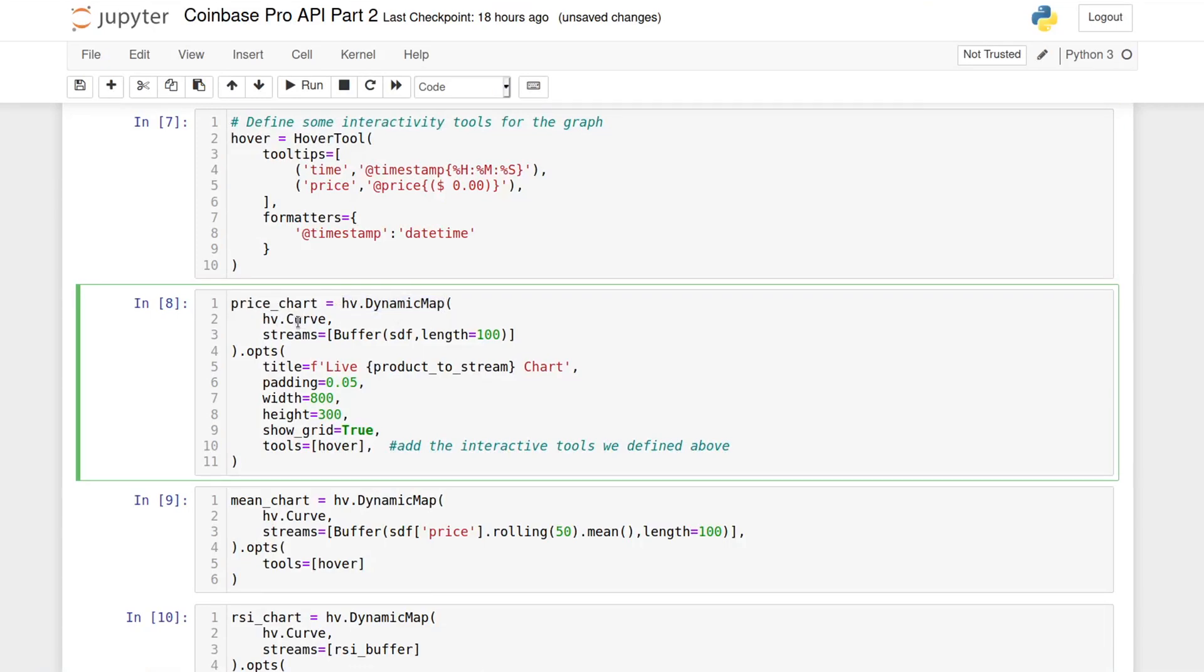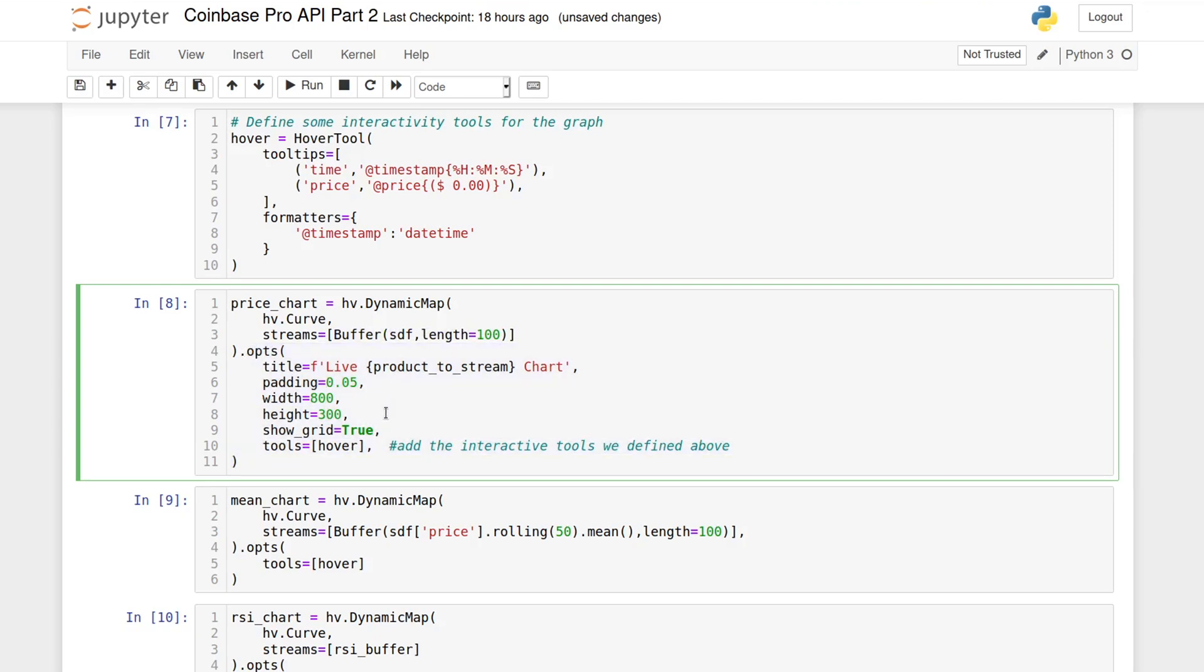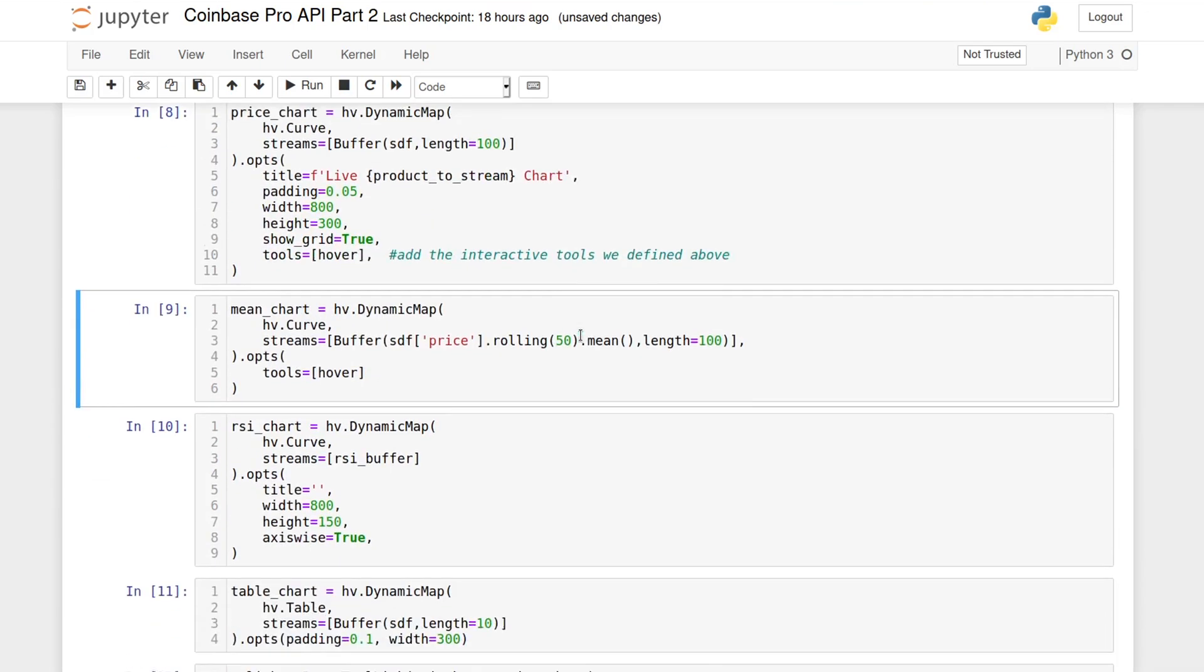Now I'll create a plot object for the price using HoloViews dynamic map. The type of plot is a curve and the stream will be a buffer that reads data from a Streaming DataFrame. The ops method allows us to further customize the plot and to add the tool we defined above.